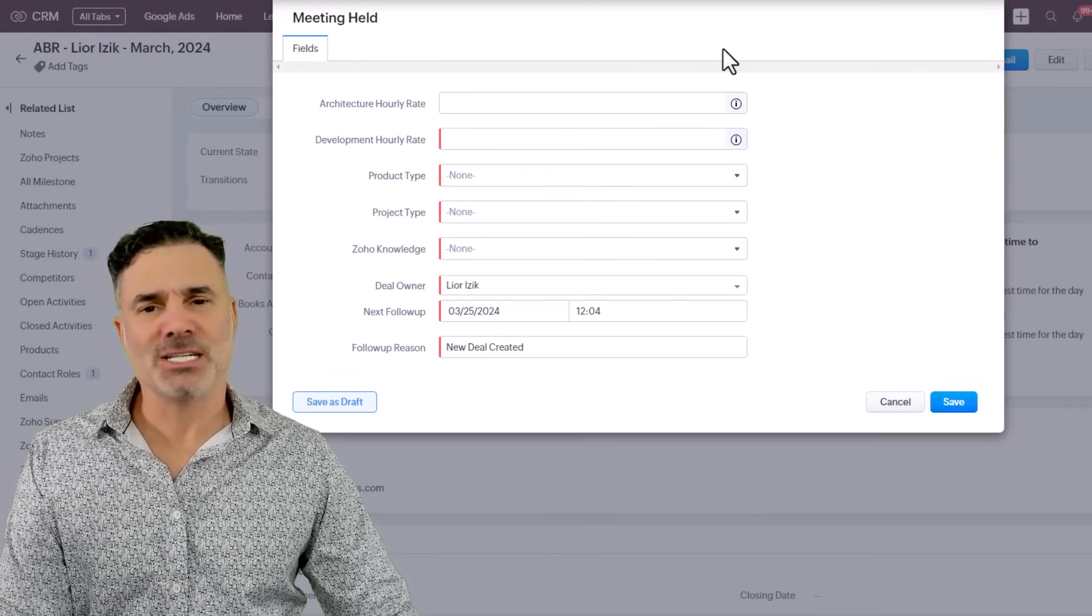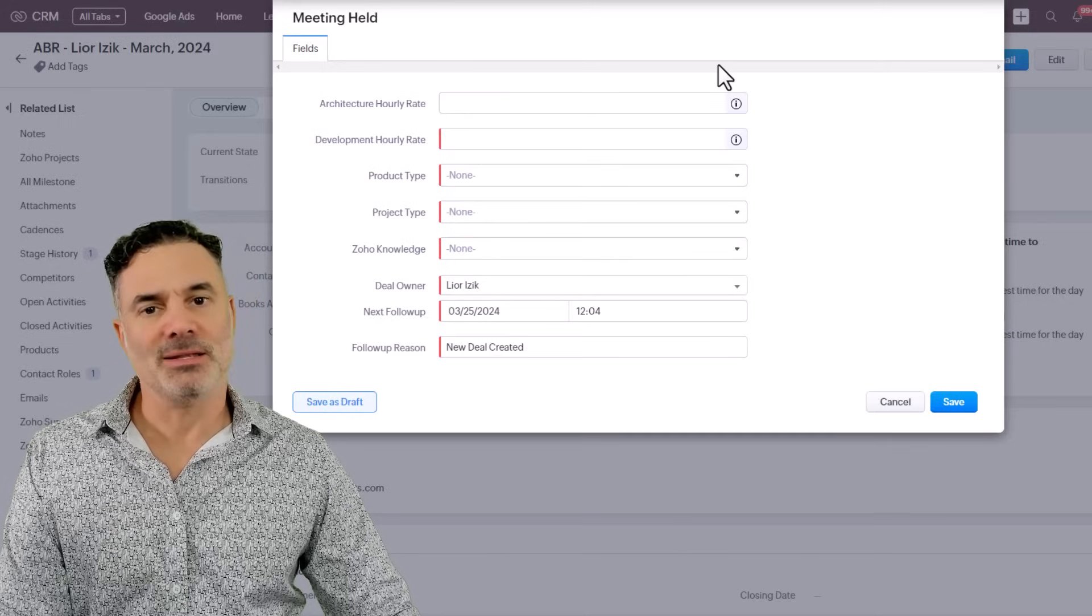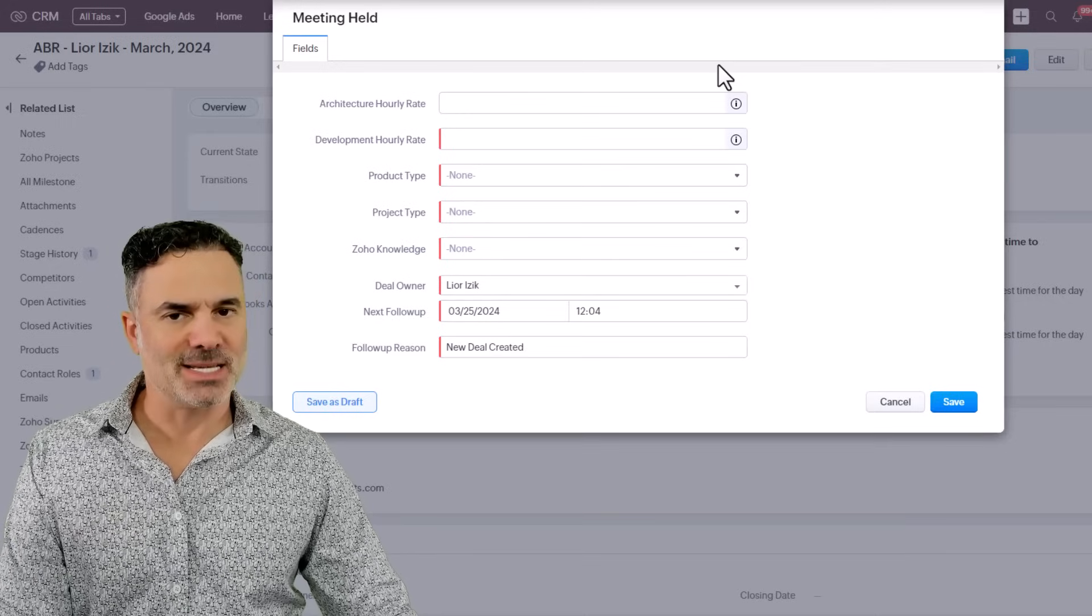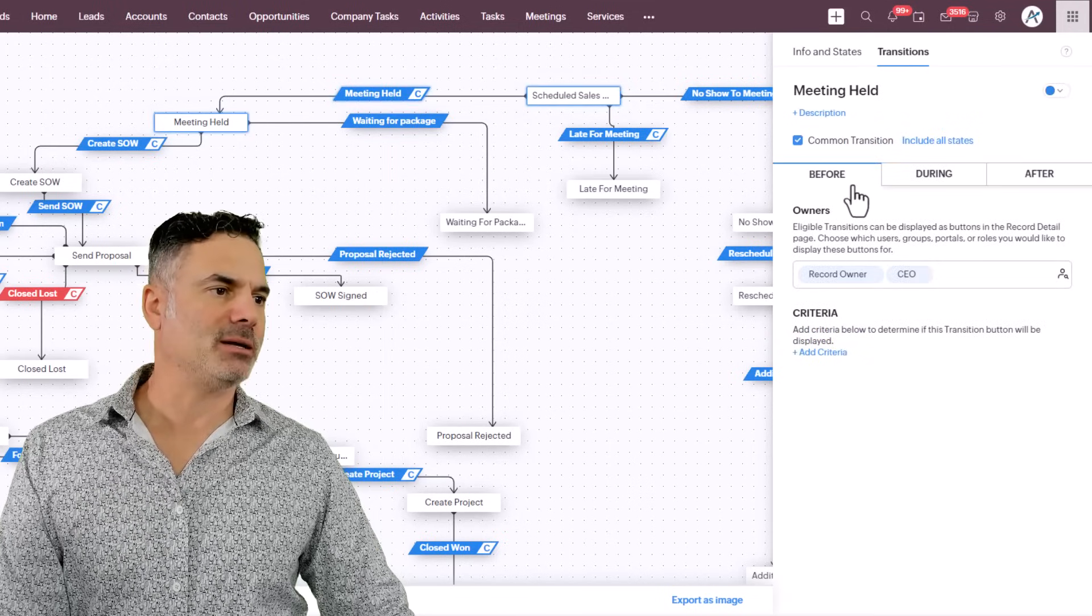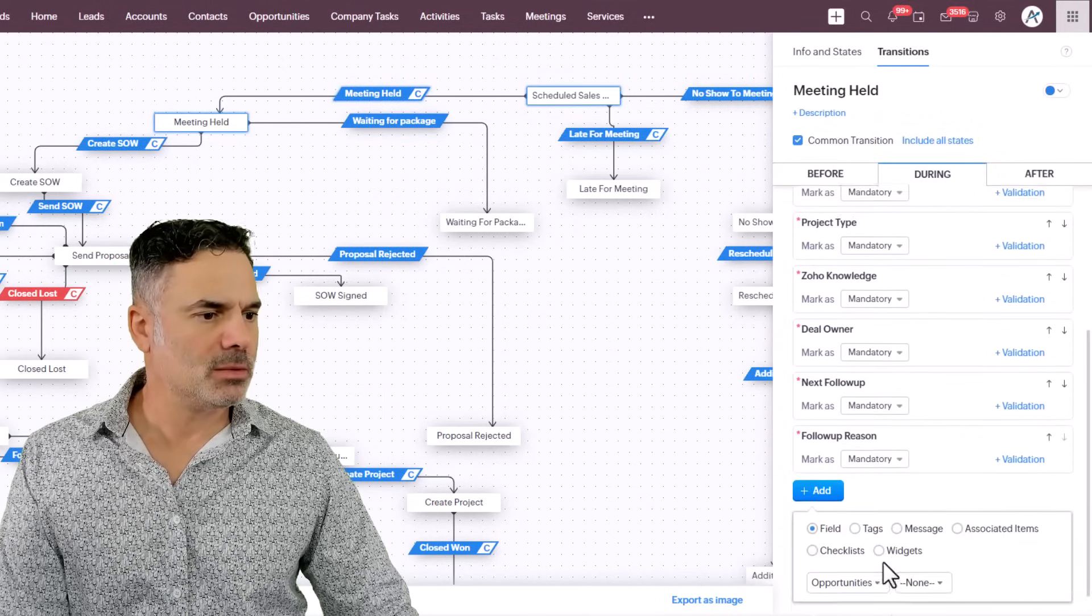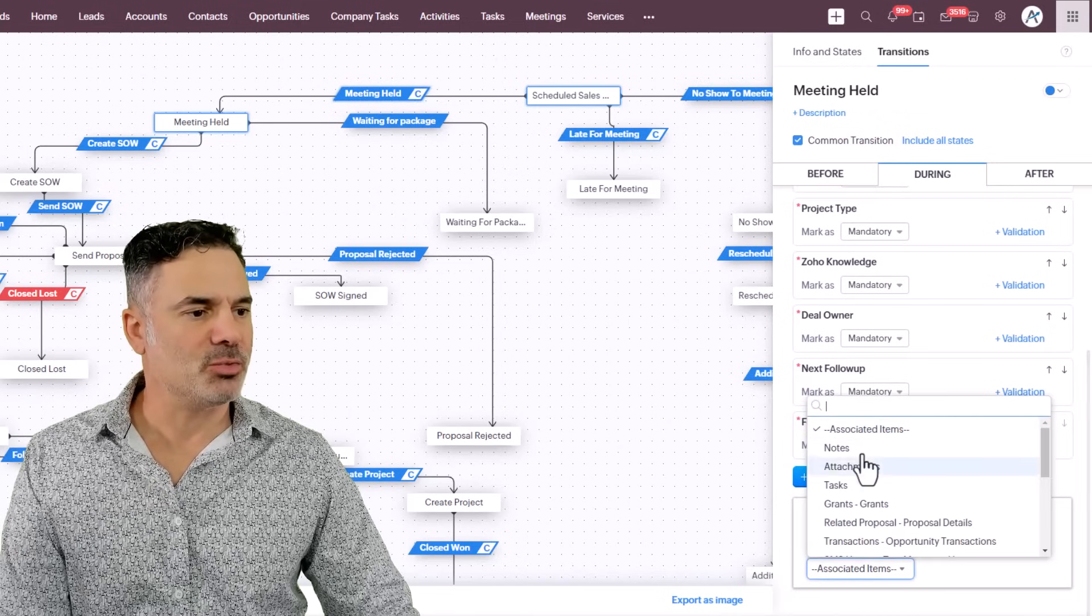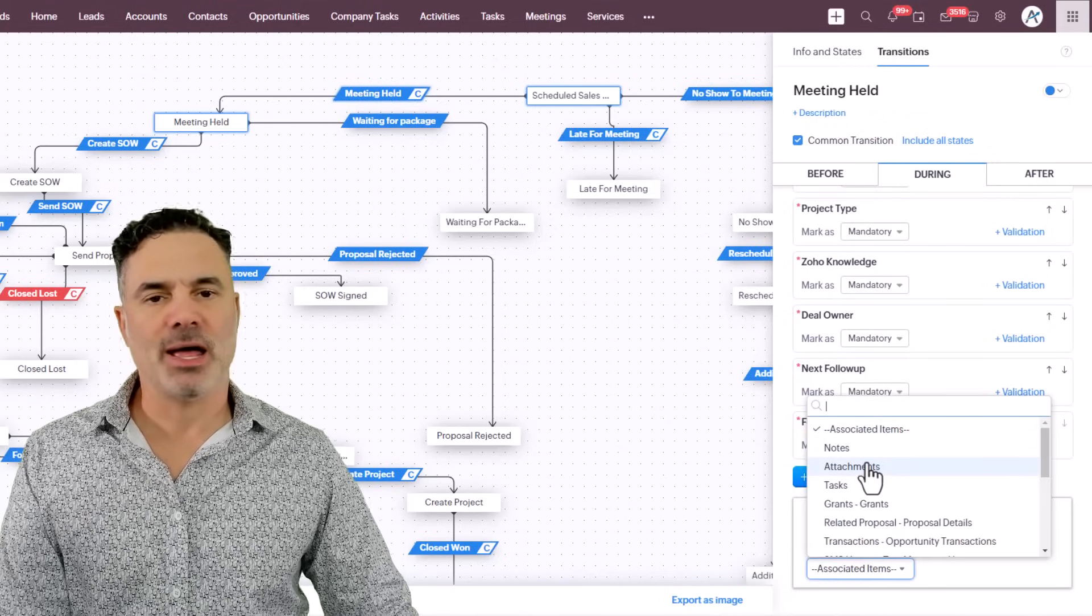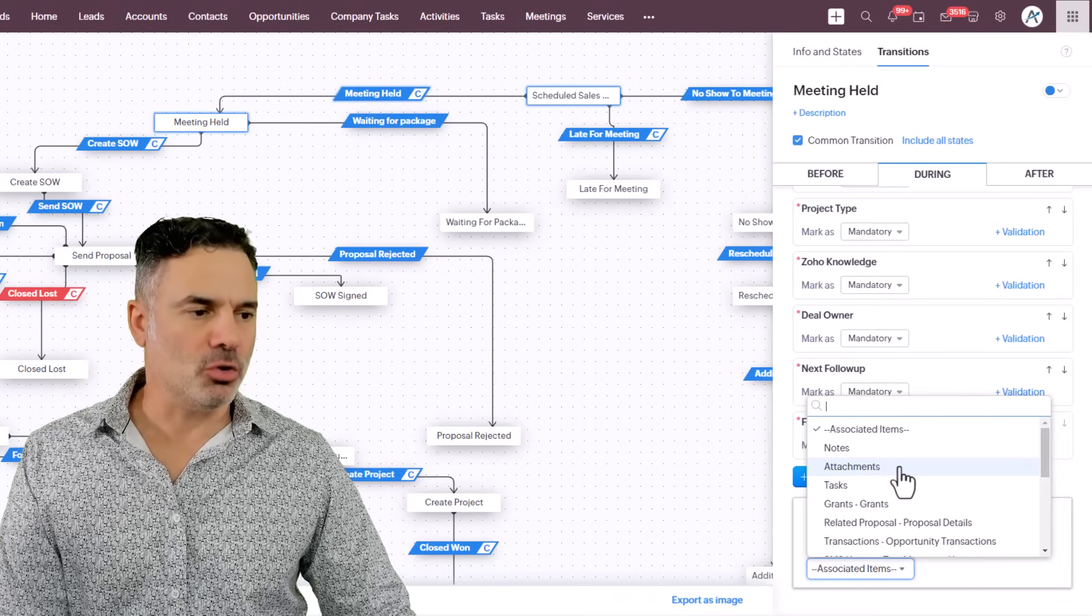The next thing that I want to show you, is that the notes and attachments were moved in the settings page. So if you click, for example, on the meeting held, you can see that in the during, you will have in the associated items, you will have the ability to request for notes and attachments.